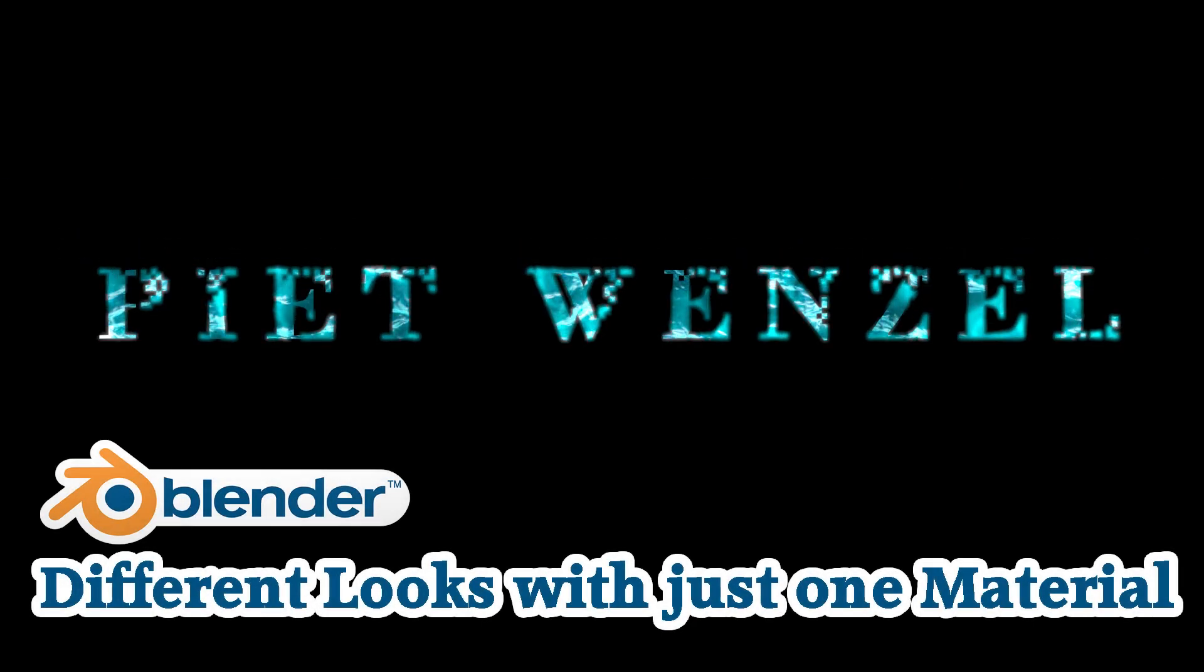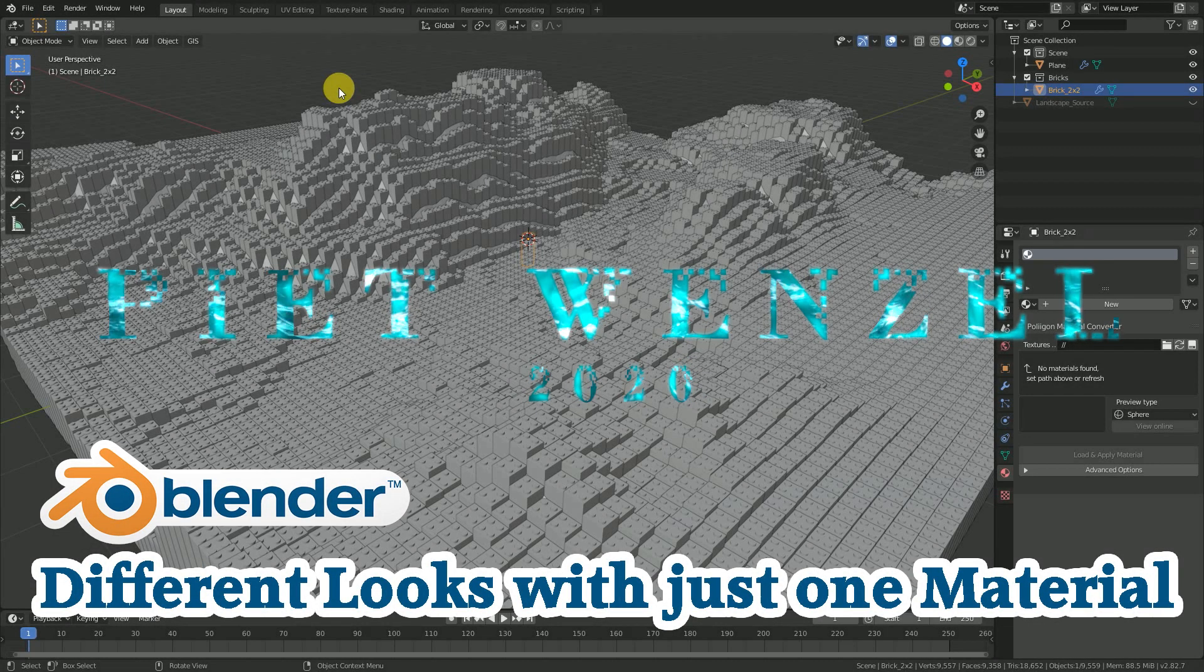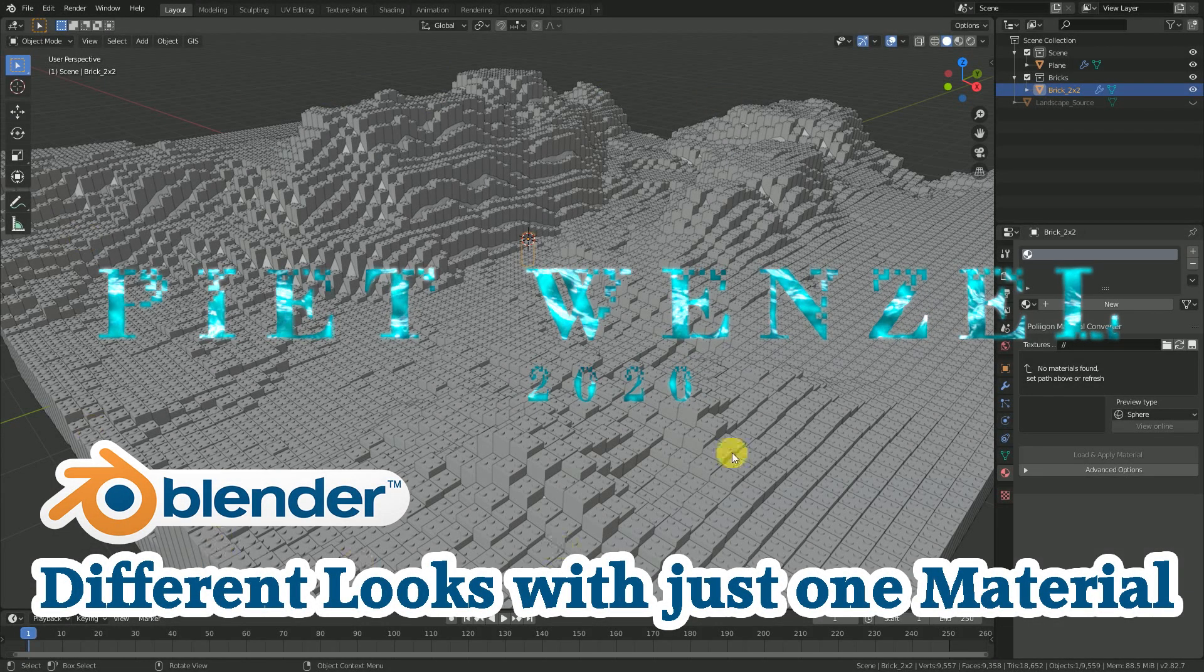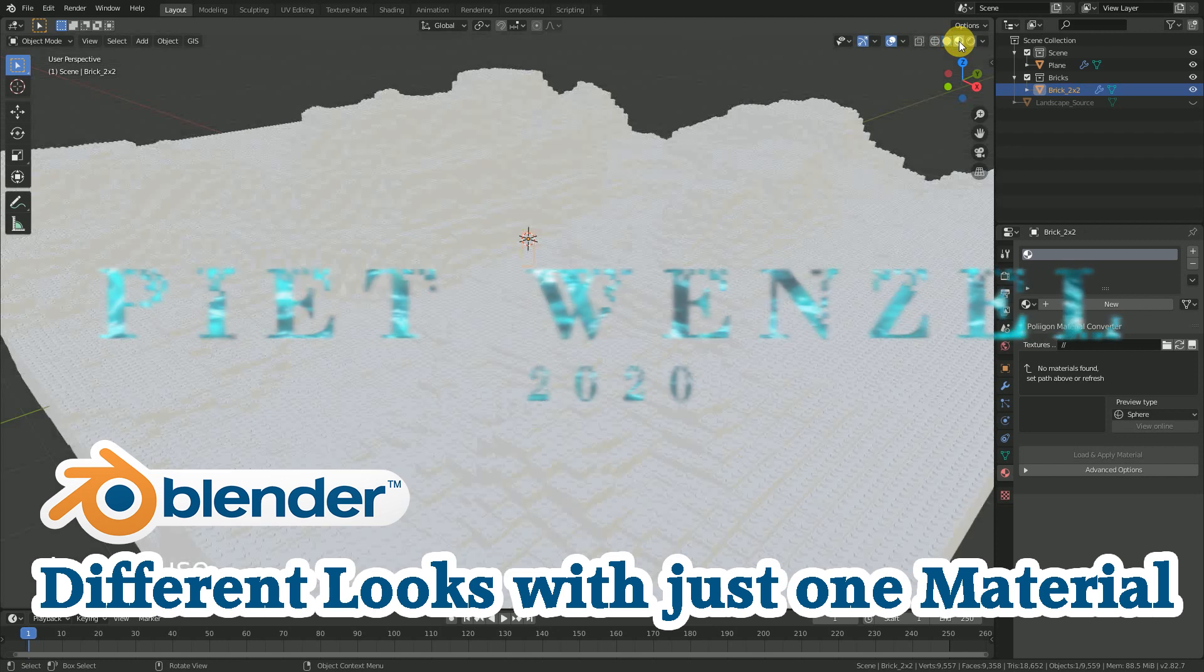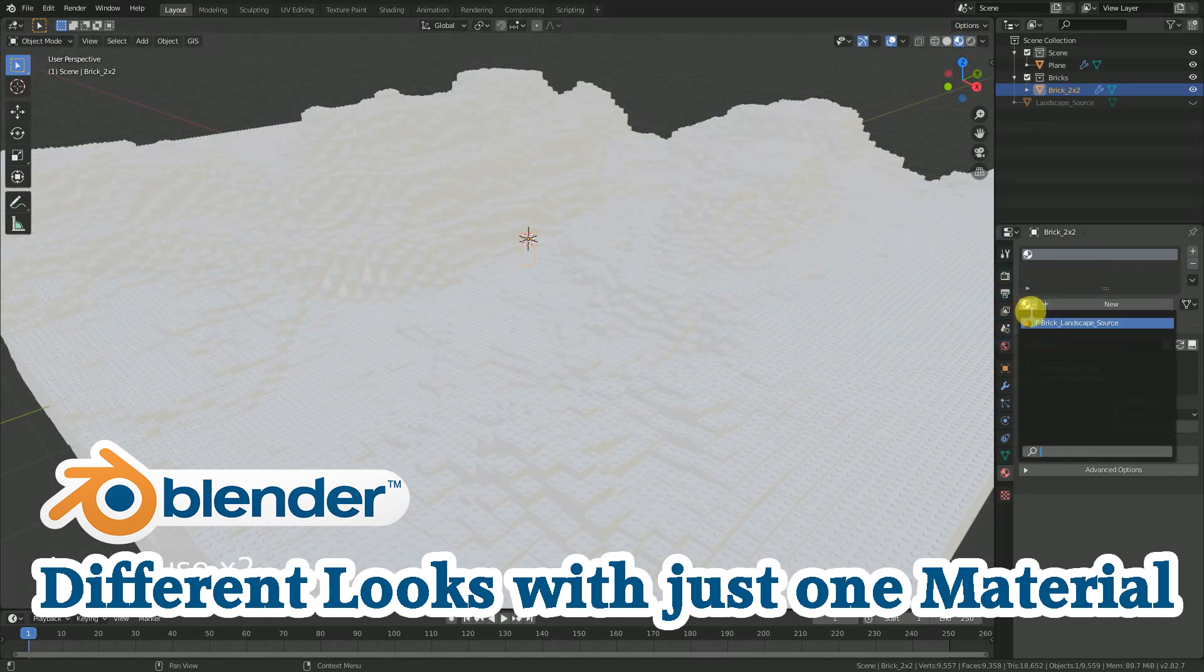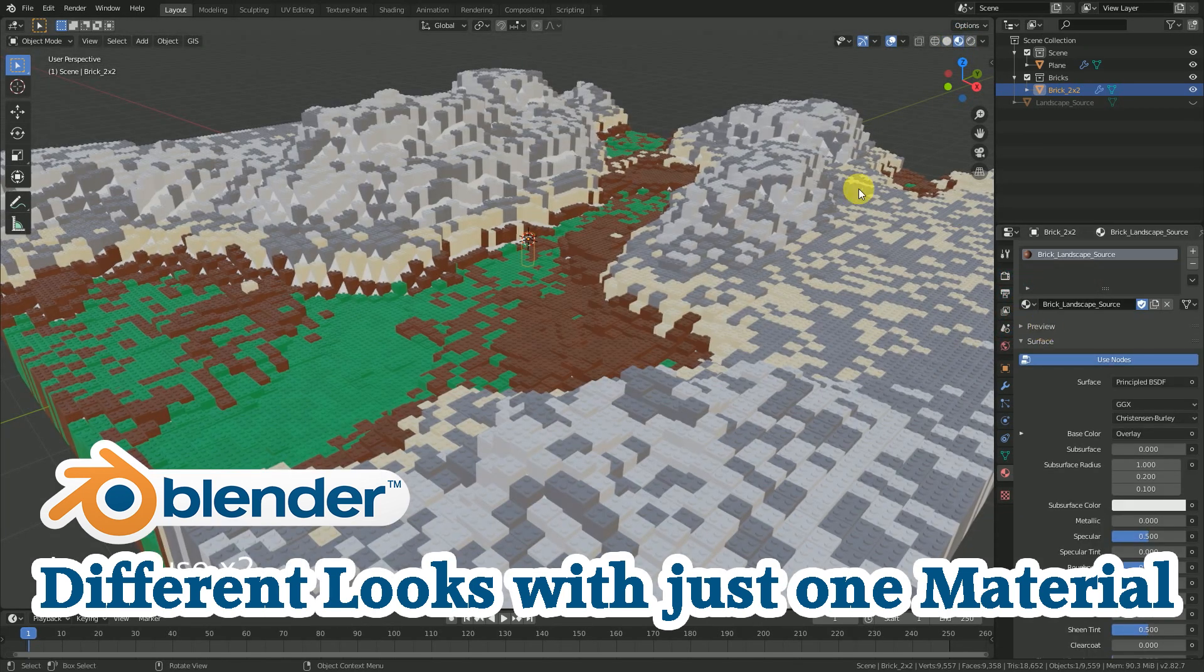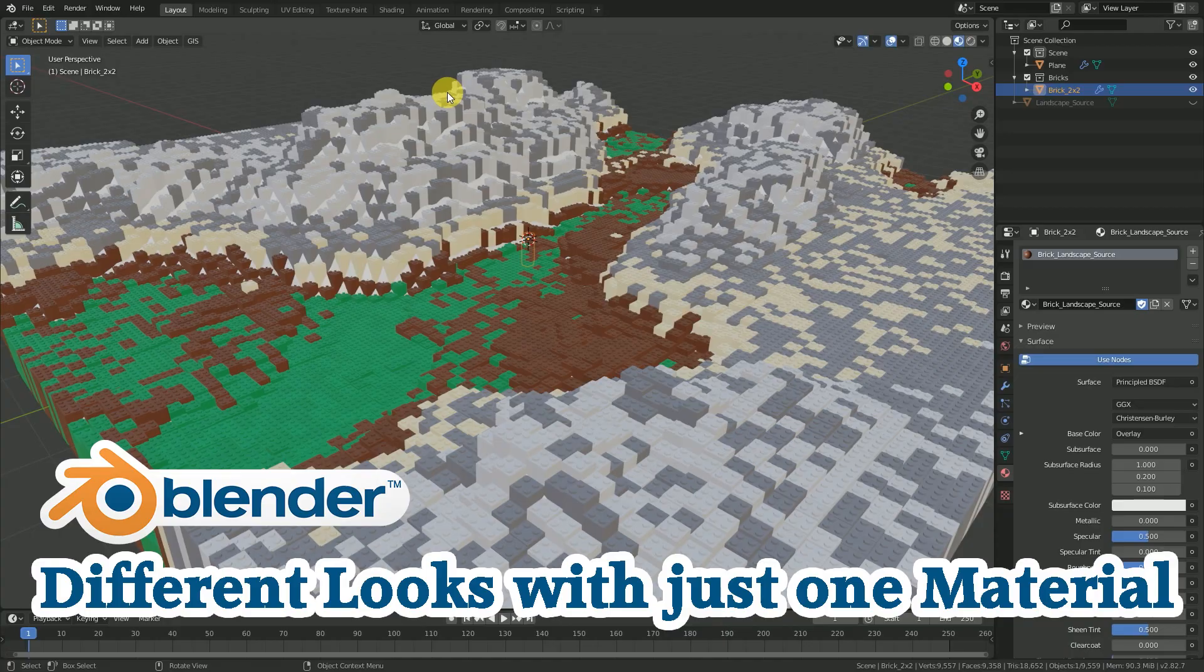Hey everybody, this is Piet Wenzel and today I'm going to show you how to colorize this sad looking grey landscape in Blender with just one material.